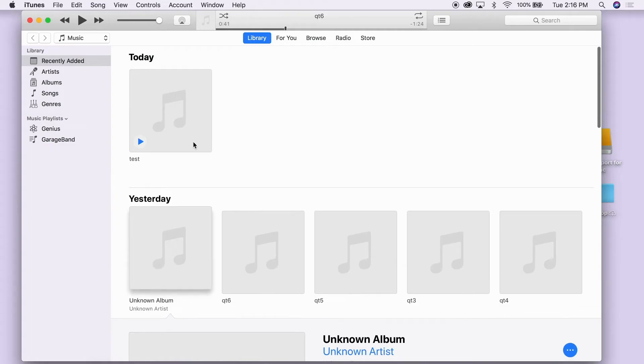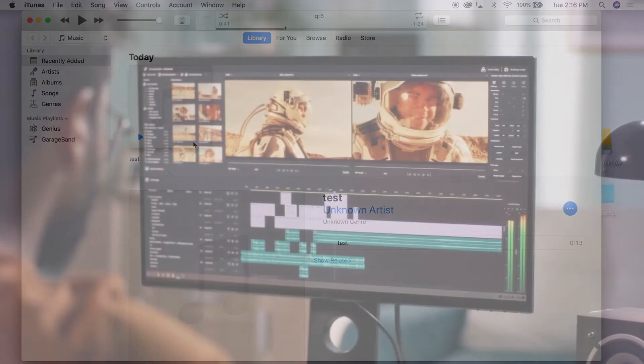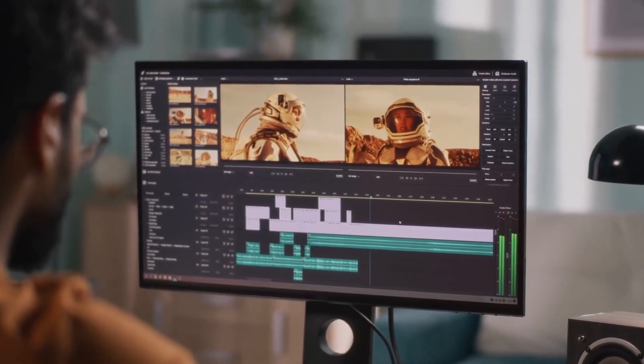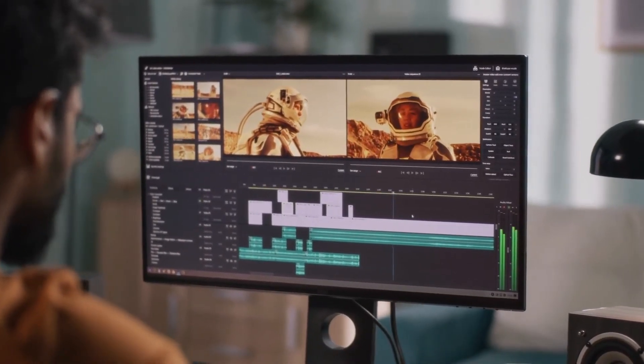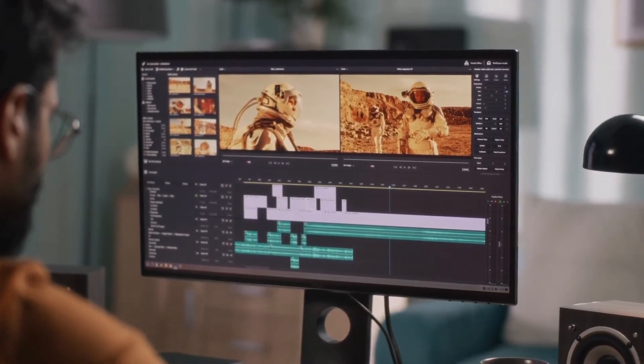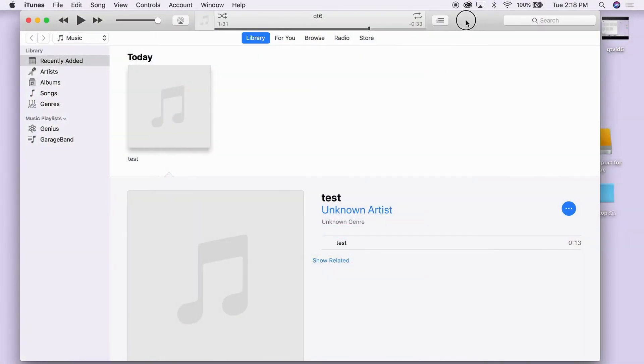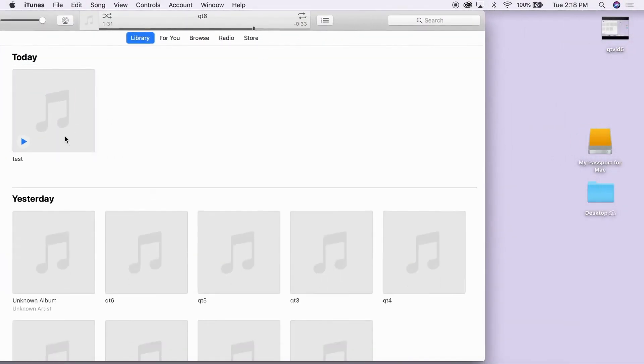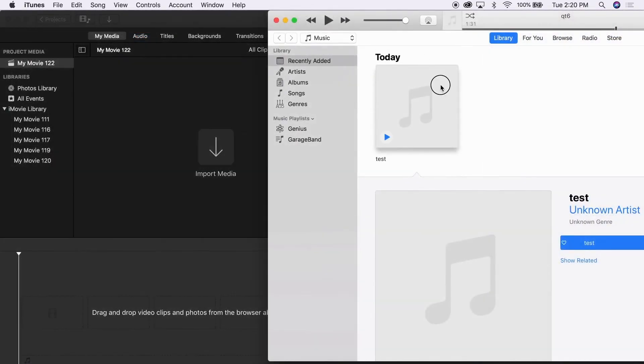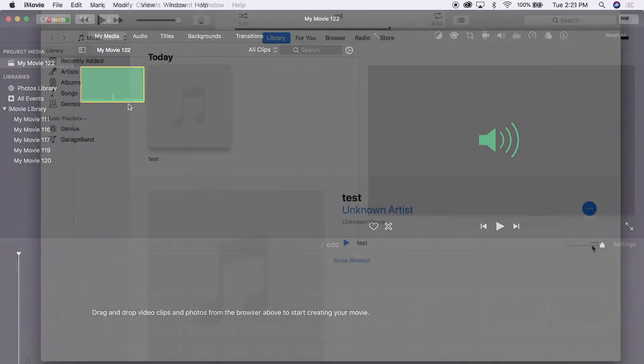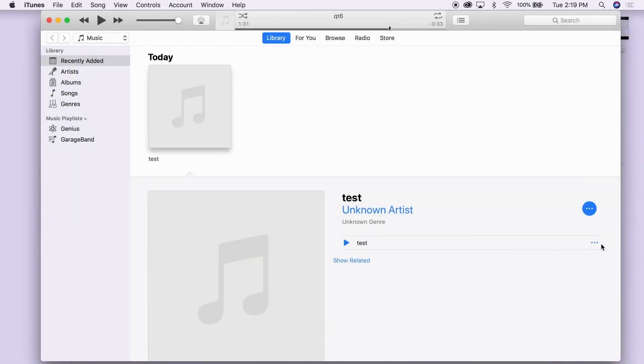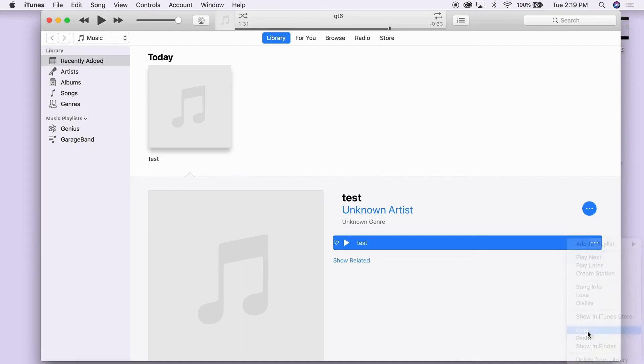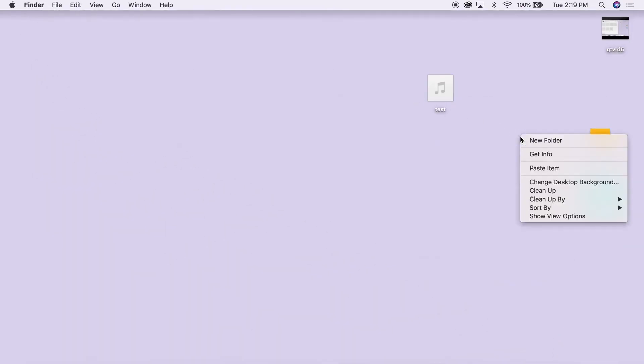Your file will now show up as an MP3 in iTunes that you can then export to use in your video editing software. Export it by dragging it to your desktop or directly into your iMovie project media, or by clicking on the dots next to the song, choosing Copy, and then right-clicking on your desktop and choosing Paste.